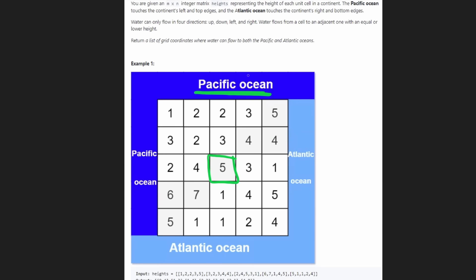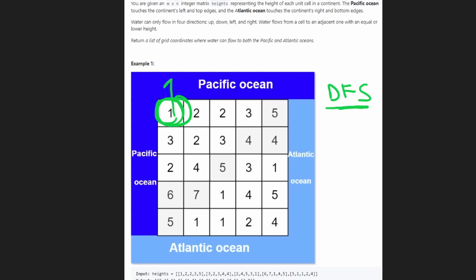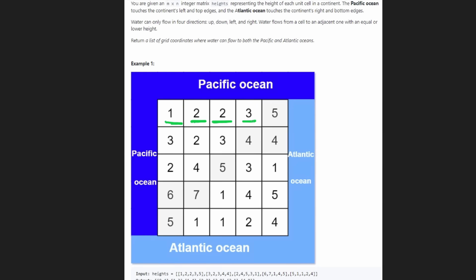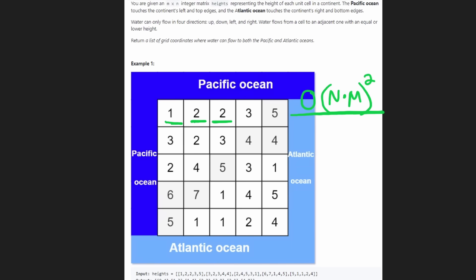A brute force approach is to go to every single position and run a DFS or BFS graph traversal, checking from each cell whether we can reach the top and left border (Pacific) and the right and bottom border (Atlantic). If we run DFS or BFS from every single starting position in the grid, we get a time complexity of O(N×M) per traversal, and doing that from every starting point gives us O(N×M)² overall.